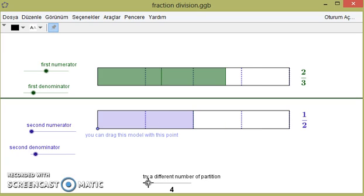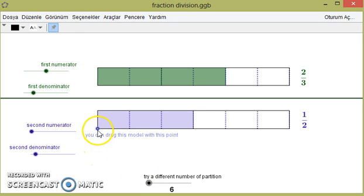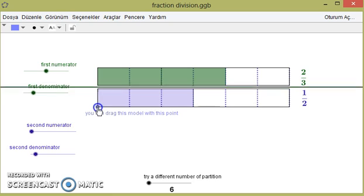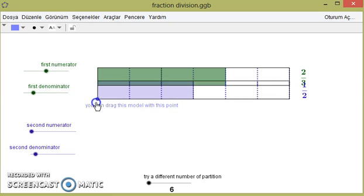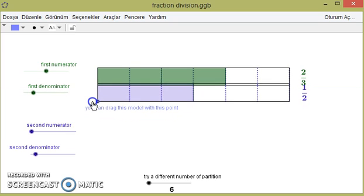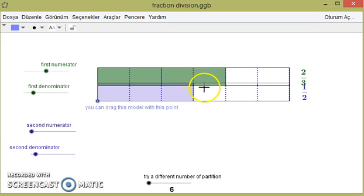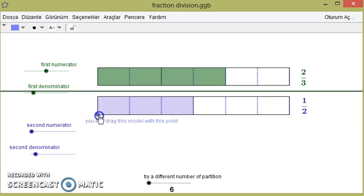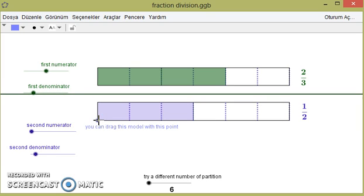What are we seeking? We are trying to find a common partition. Now we can see that one complete 1/2 exists in 2/3, and one-third of 1/2 also exists in 2/3. So the result is 1 and one-third of 1/2. Therefore, 2/3 divided by 1/2 equals 1 and one-third.